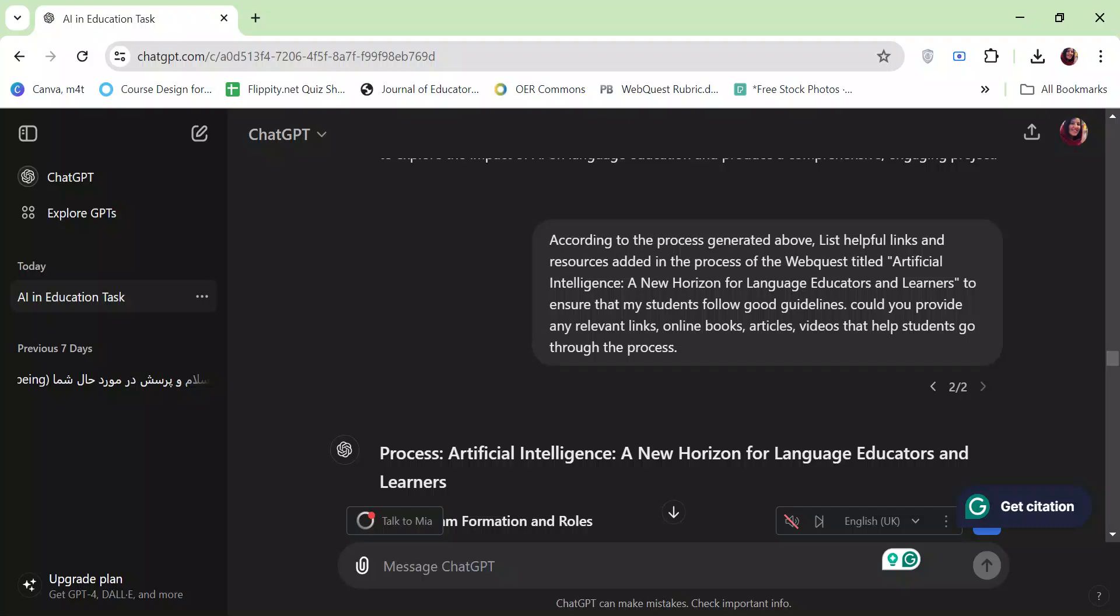Hello everyone, this is Zainab Musavi. I'm going to share the list of resources and links that ChatGPT suggested based on the process of my webcast.